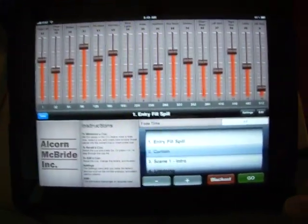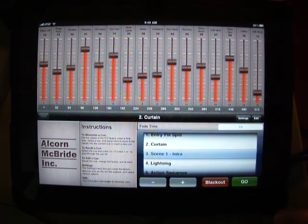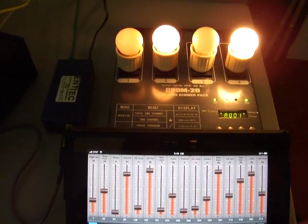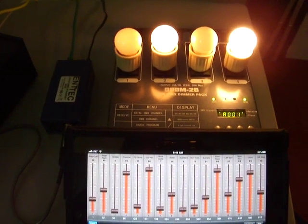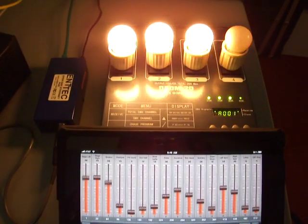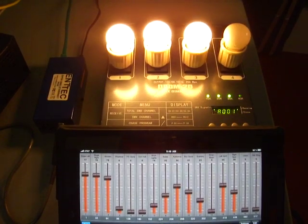So each time we press the go button, it automatically advances by one queue, executing the queue and changing the sliders at the rate programmed for that particular queue.